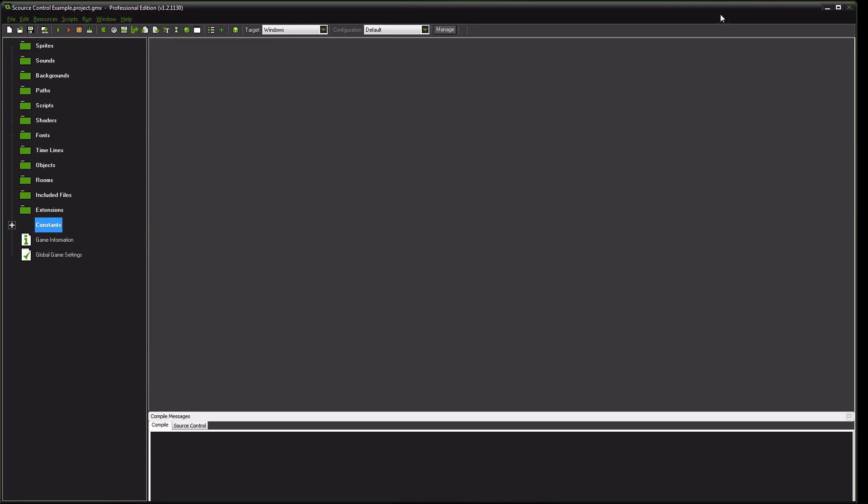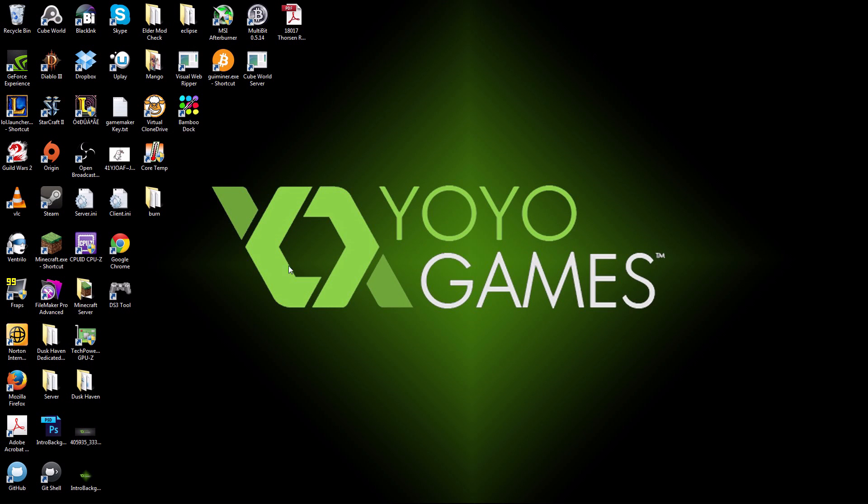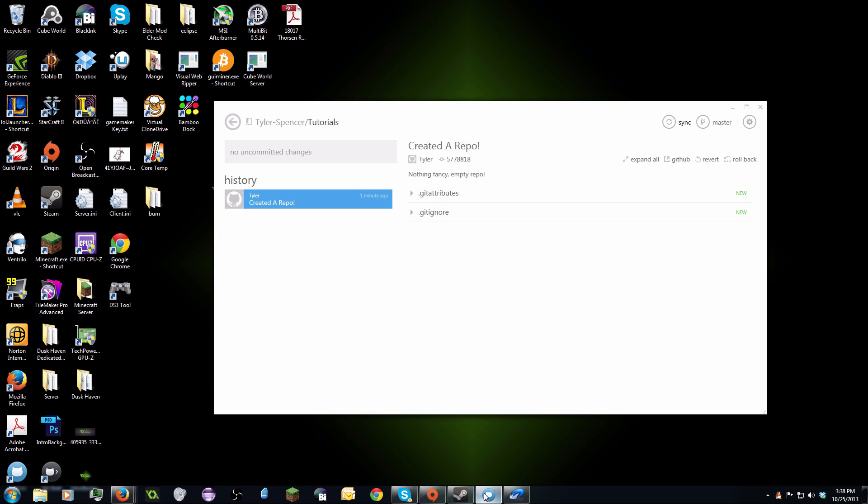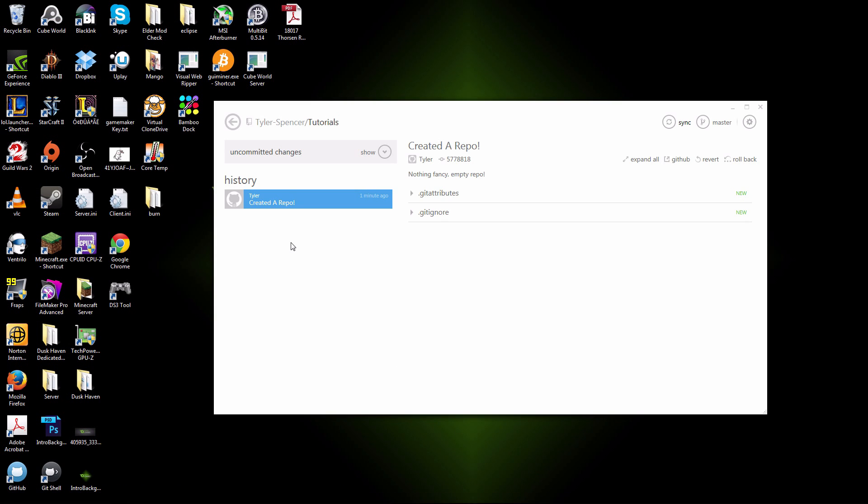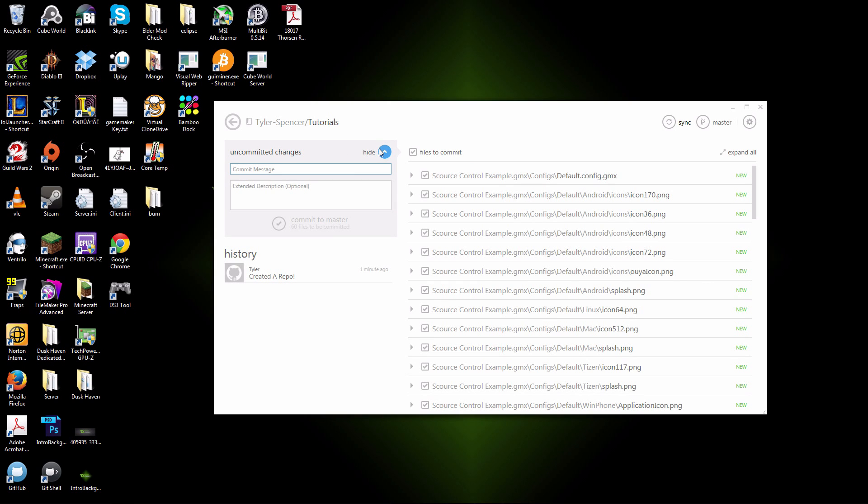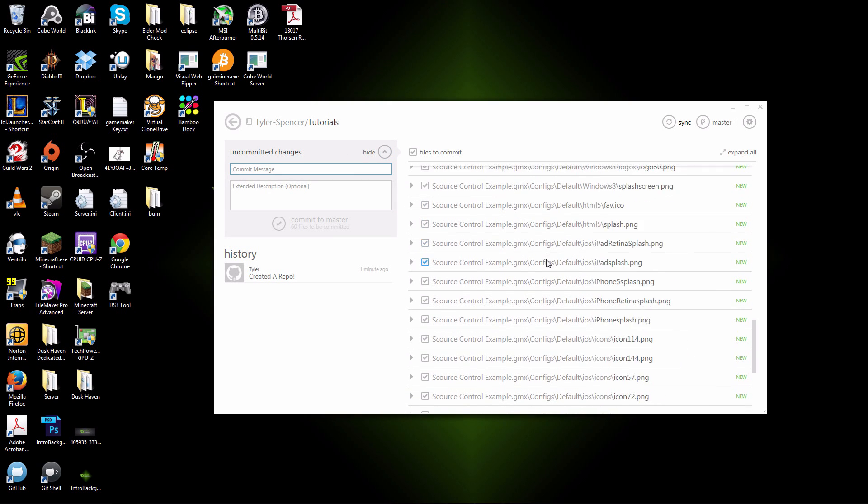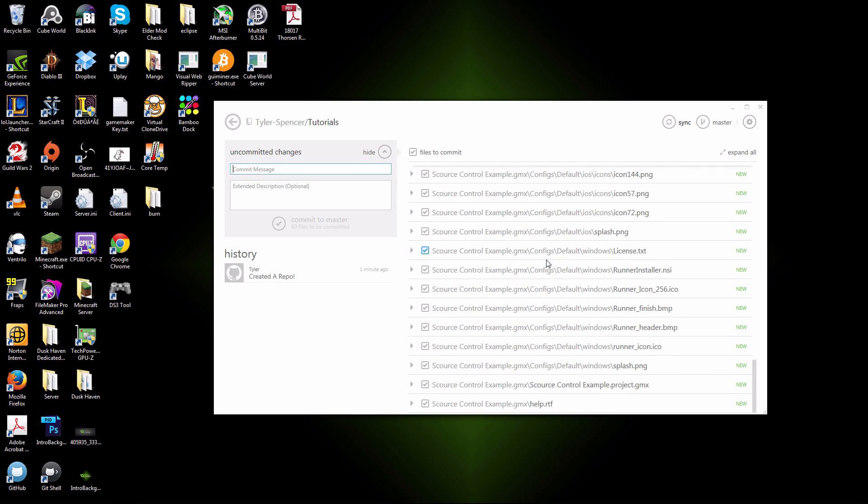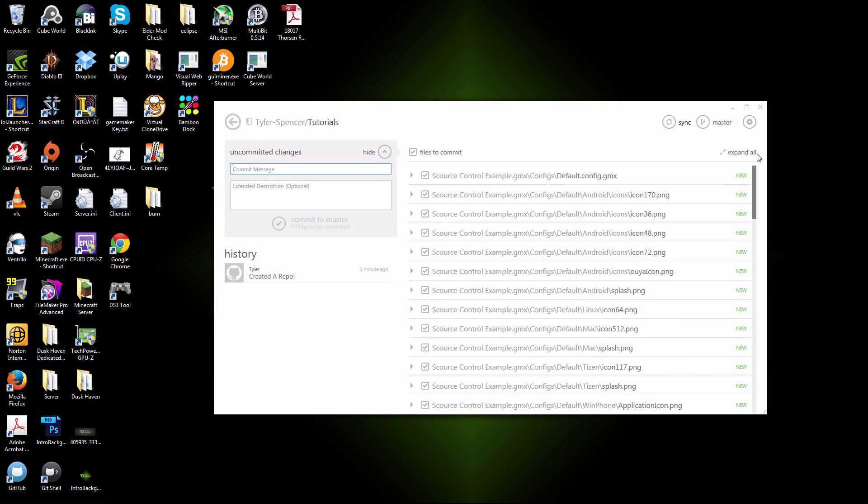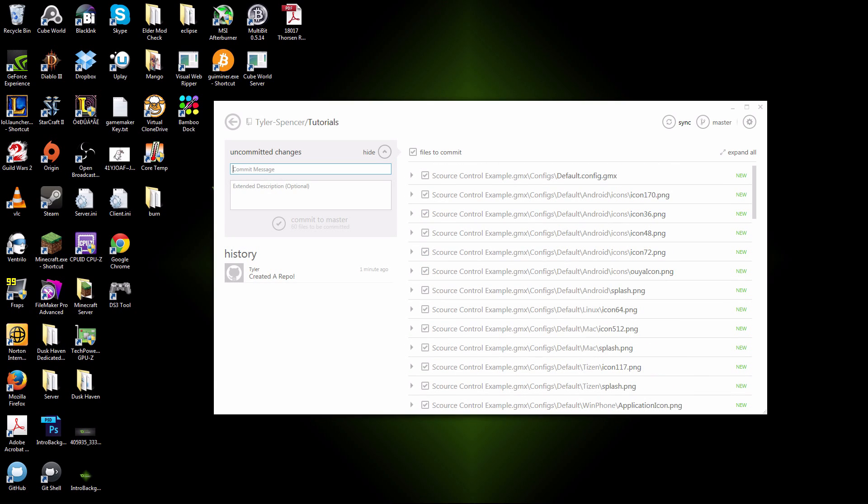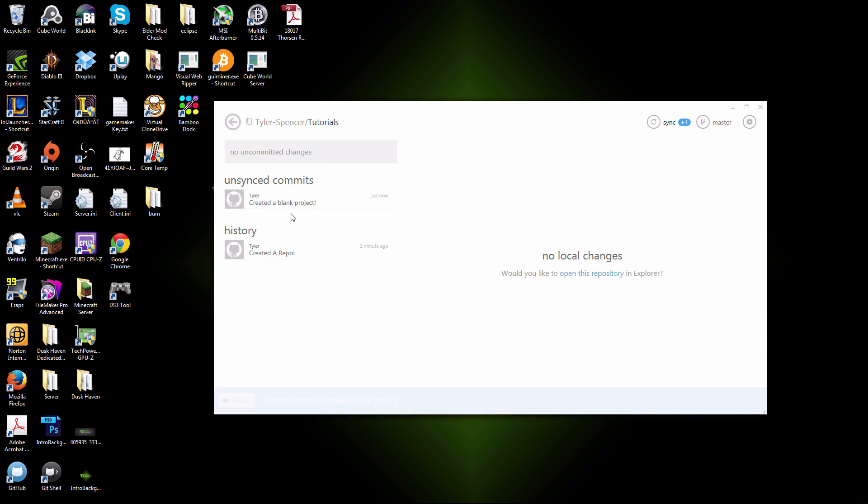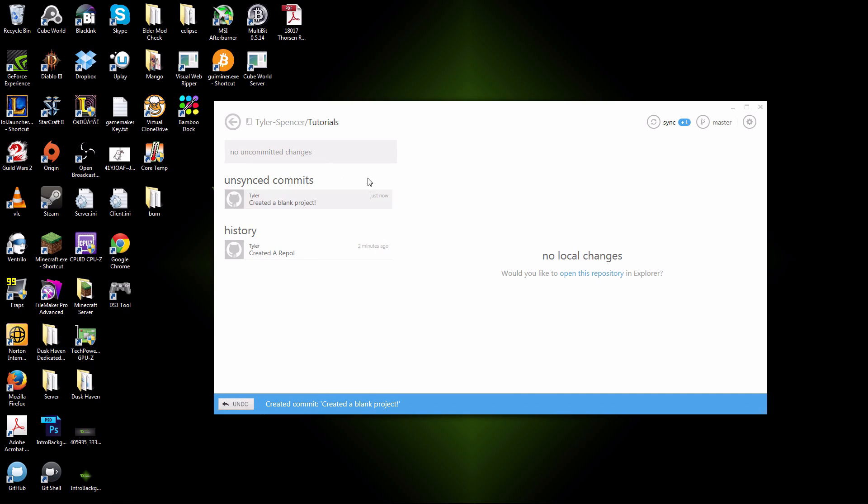Save it. Close it. Head over here. Uncommitted changes. Boom. There's my Game Maker project ready to be put into the repository so that everyone in your team can see it. And then you commit that change. Boom. Sync it with the server. Boom.